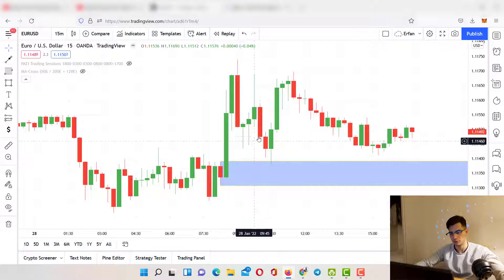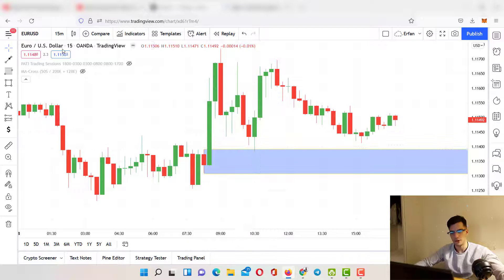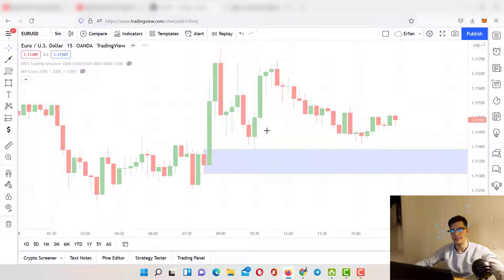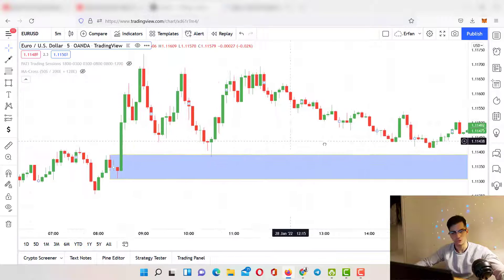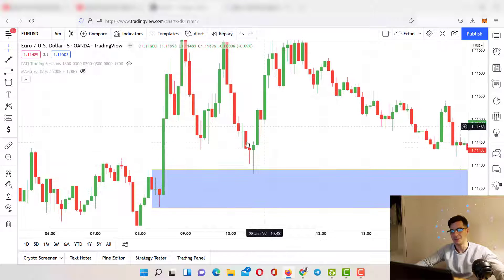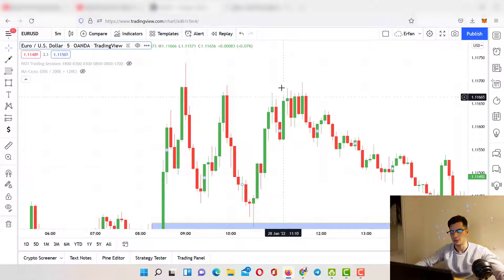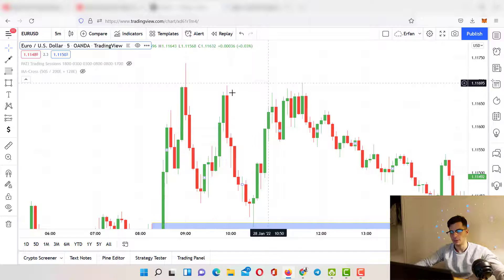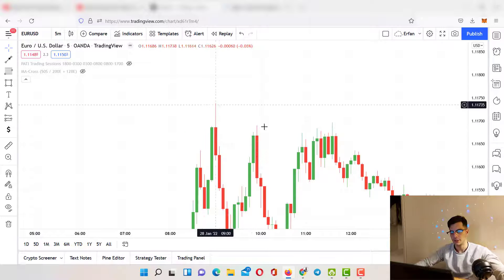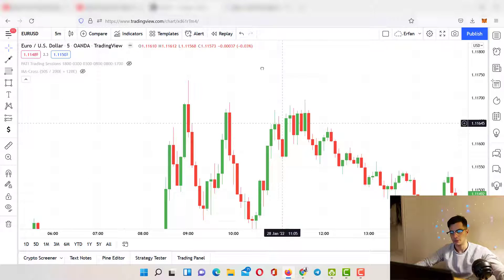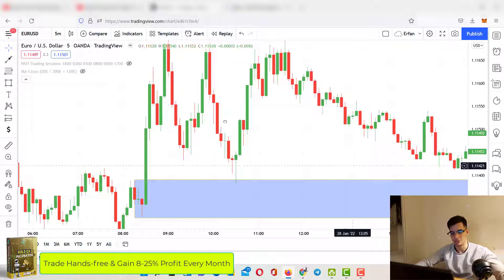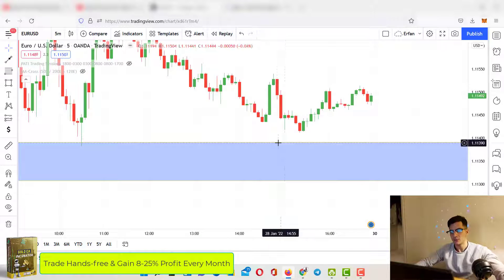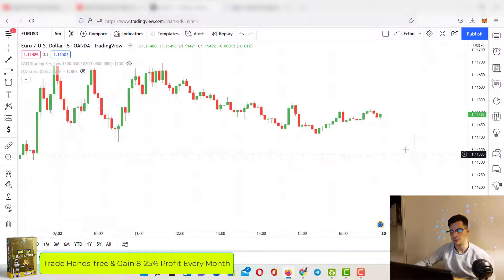That's what makes it a high probability order block. We just waited for the price to come back to this level, and on the five-minute chart we got this beautiful rejection towards the upside. It grabbed all the liquidity here, and you could easily take a really good one-to-four risk-reward ratio trade — it was absolutely amazing.